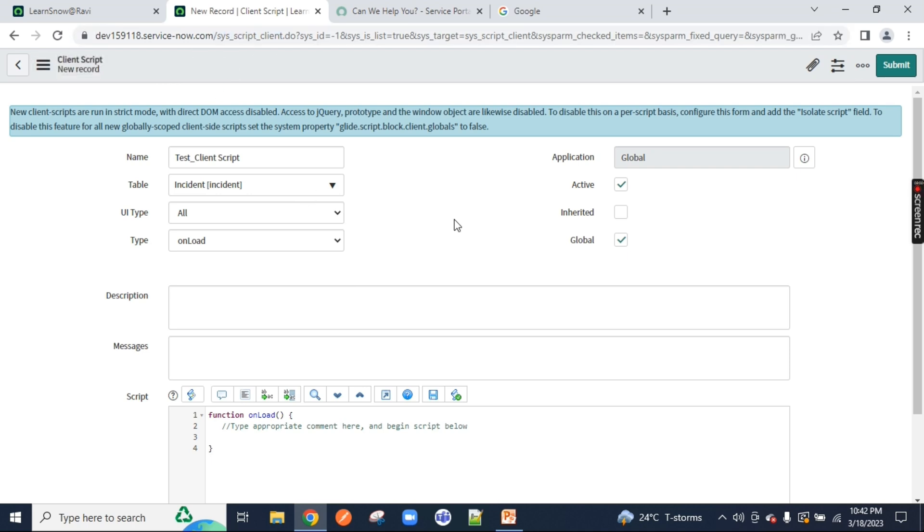In the next video, I will talk about with the scenarios, real type, how to write a script in ServiceNow: onload, onchange, on cell edit and onsubmit. So stay tuned guys. We'll come back with a new video on the new series, LearnServiceNow scripting from zero. Thank you guys, we'll meet.